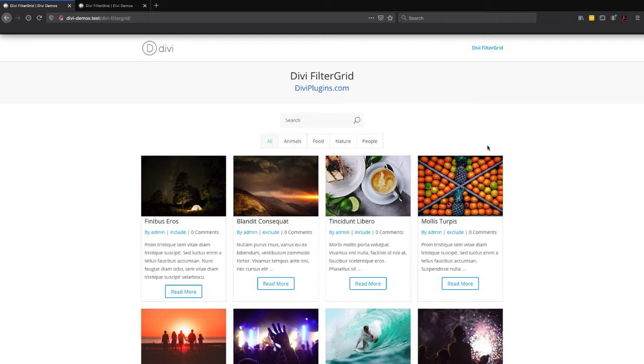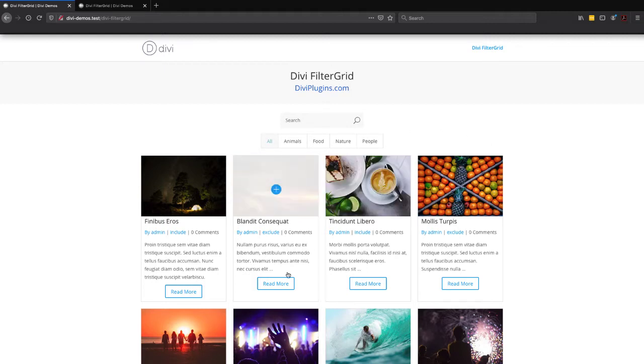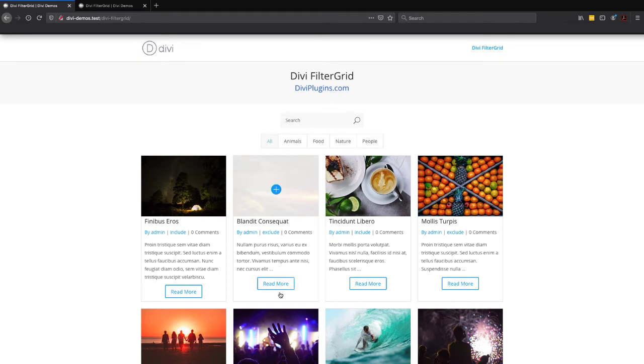In this video, I want to share a tip to a common question that we get asked at DiviPlugins.com regarding our Divi Filter Grid plugin, and that is, how can I move the Read More button to the bottom of each grid item?